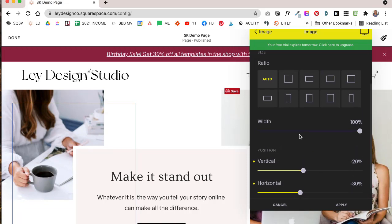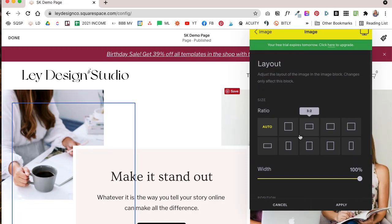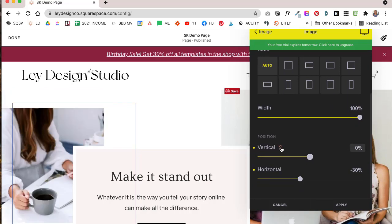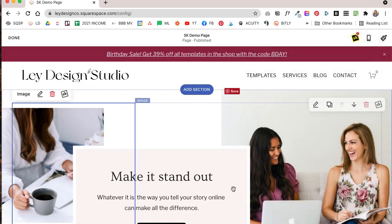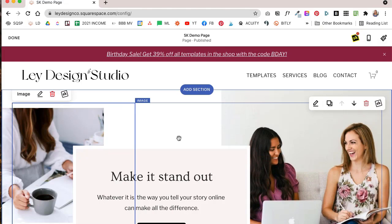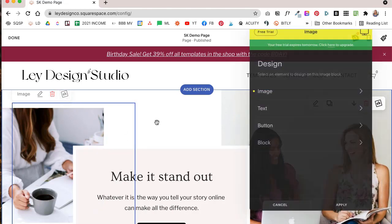And if you ever decide that you don't like a particular change that you've made, all you really have to do is press this undo arrow and it'll undo the changes for you. And then you can also click cancel to cancel out all the changes or you can click apply to apply them.